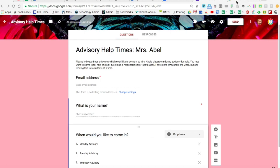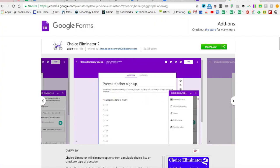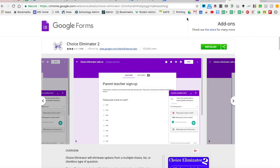First, you're going to go to chrome.google.com, the Chrome Web Store, and search for Choice Eliminator 2, which looks like this. Then you're going to install it. I've already installed it, but in your case, you'll click 'Get add-on' and it'll ask for permission in your Google account.